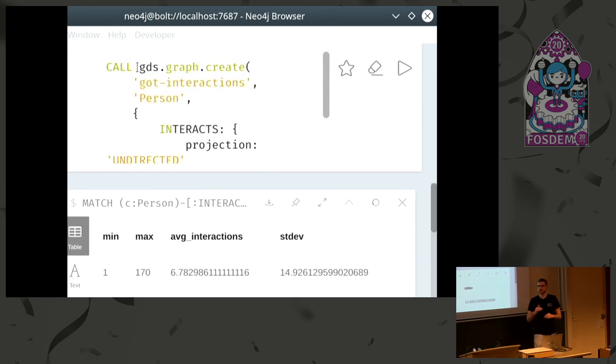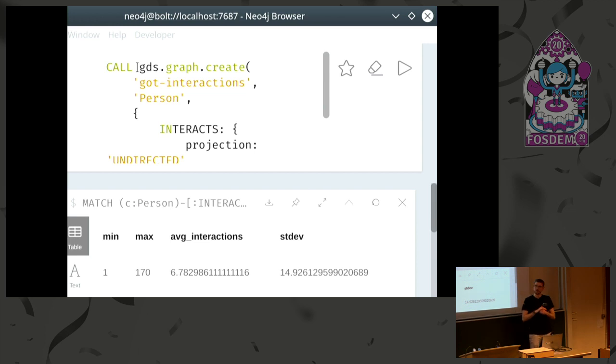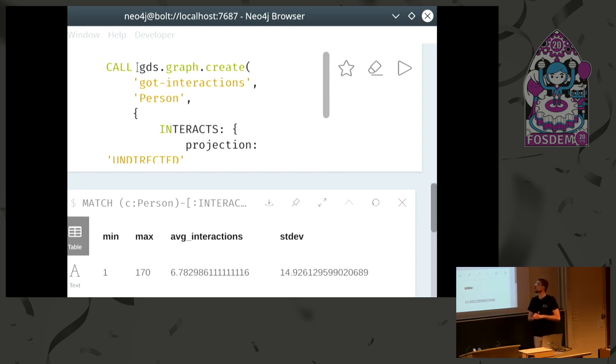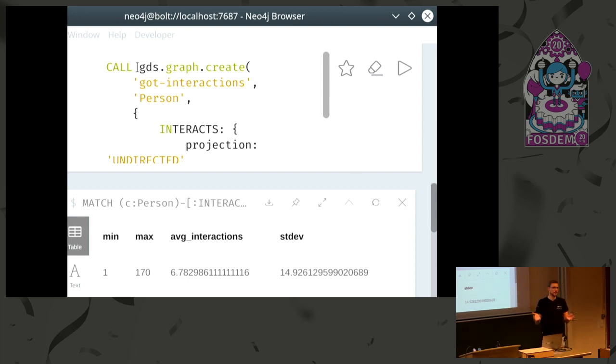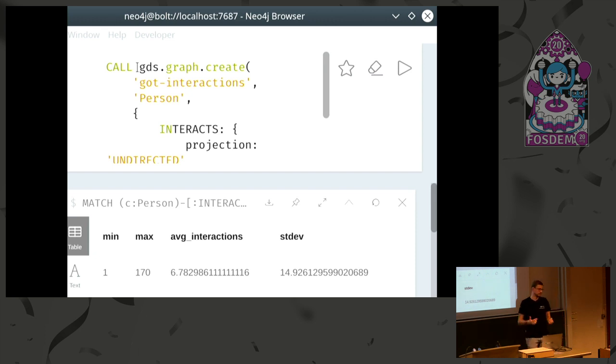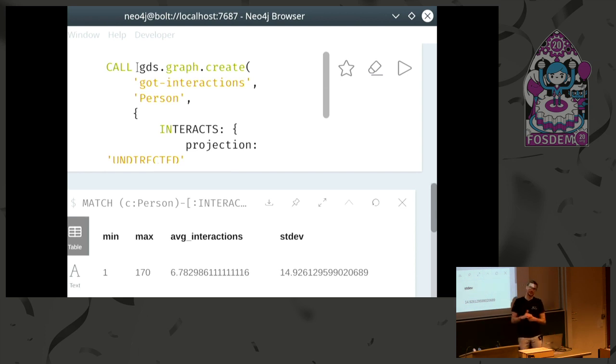That's just to get an idea. I think it's about 5,000 nodes and slightly more edges in the graph. And now we can dive into the graph data science library. As I said, the first thing we always do is we have to load a graph. So what we do is we use the Cypher procedure language here. Because as I said, we are a plugin, so you can use the graph data science library via procedure calls. So the first procedure call that we would do is we would say GDS, which every of our commands are prefixed with. Then graph. That's basically all the catalog commands. And then create, because we want to create a new graph.